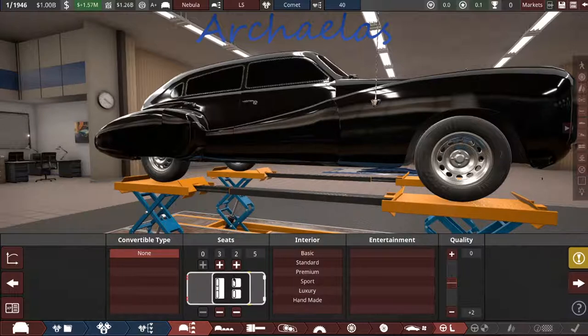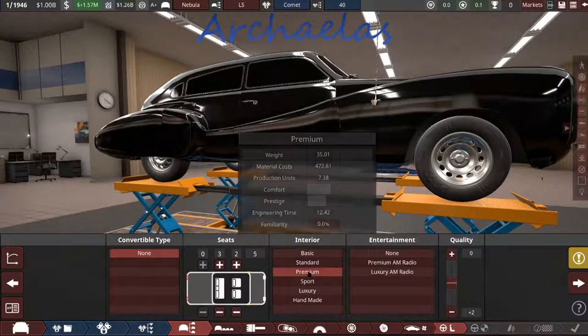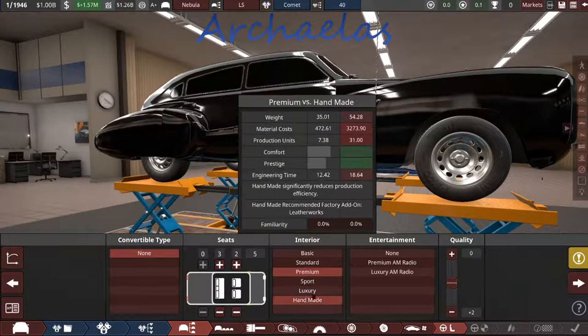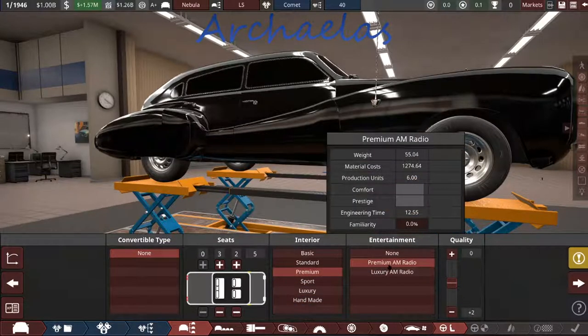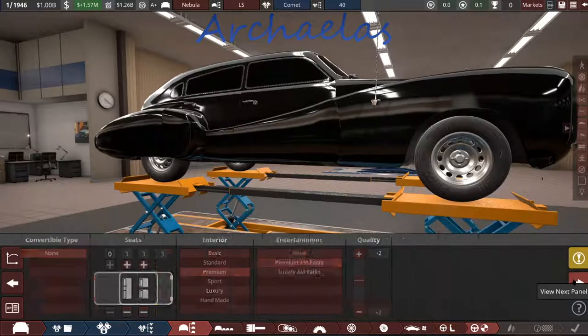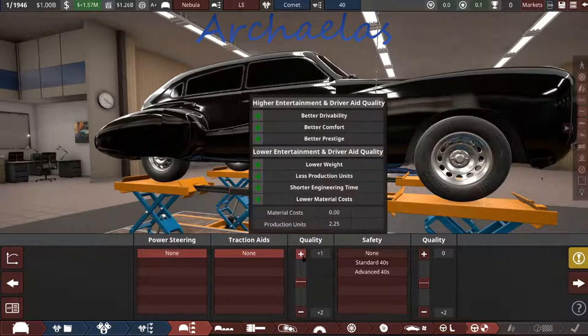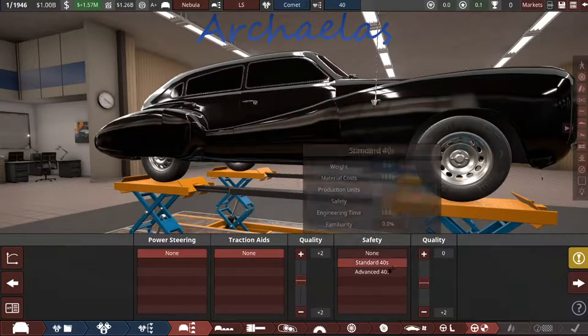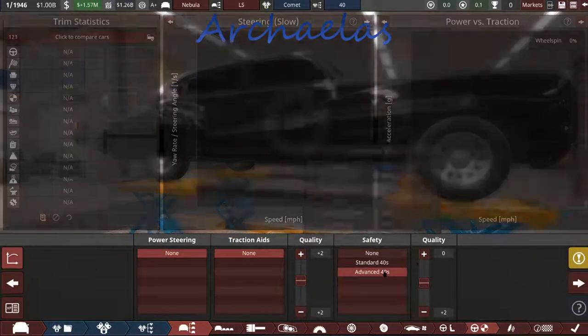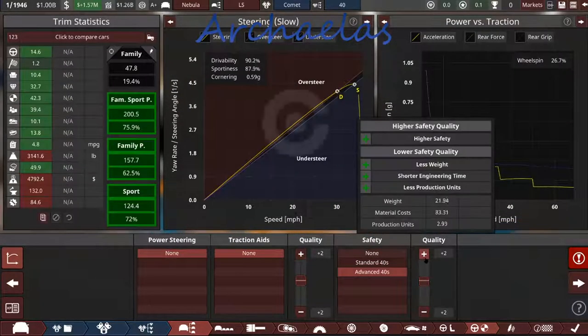I think a bench seat in the back would be good. We're going to go with premium rather than luxury, and a premium stereo. Quality. Advanced 40s safety with quality.